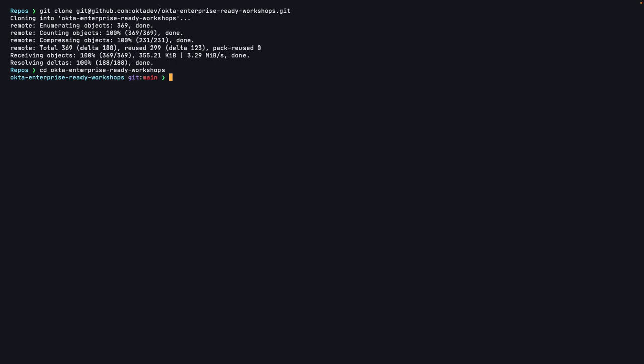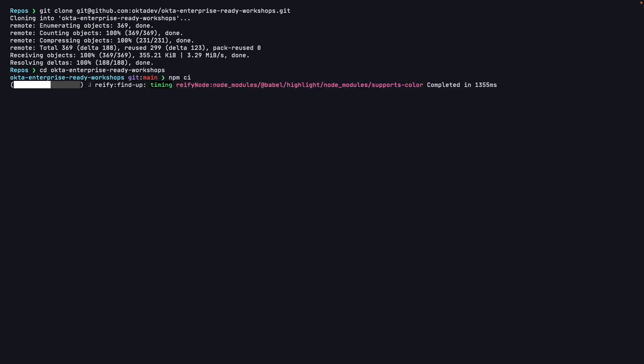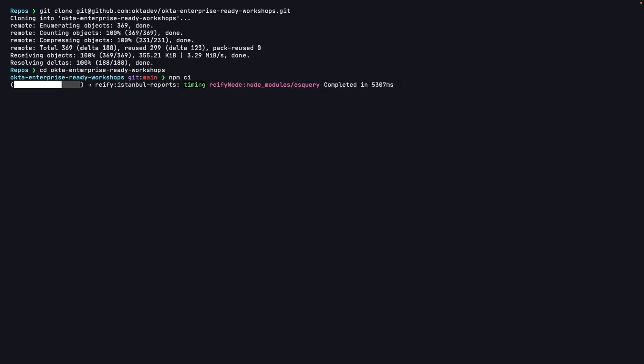Now we can navigate into the project directory and install the dependencies. I will install the dependencies using npm ci. This will install the dependencies defined in the package.json file, but it's going to use the versions defined in the package-lock file. This way, I know I'll be using all of the exact same versions as specified in the workshop.